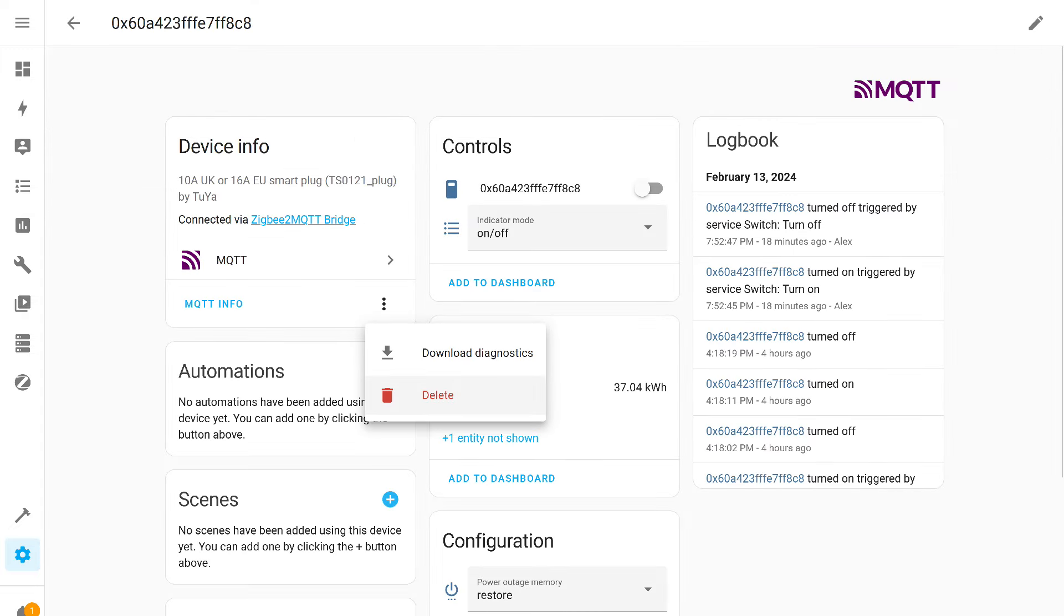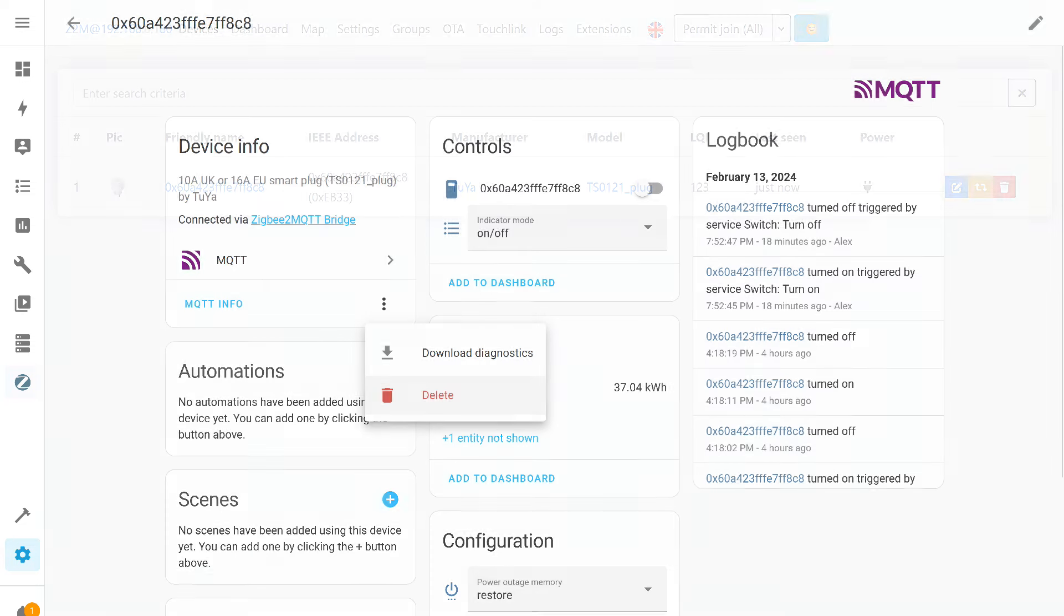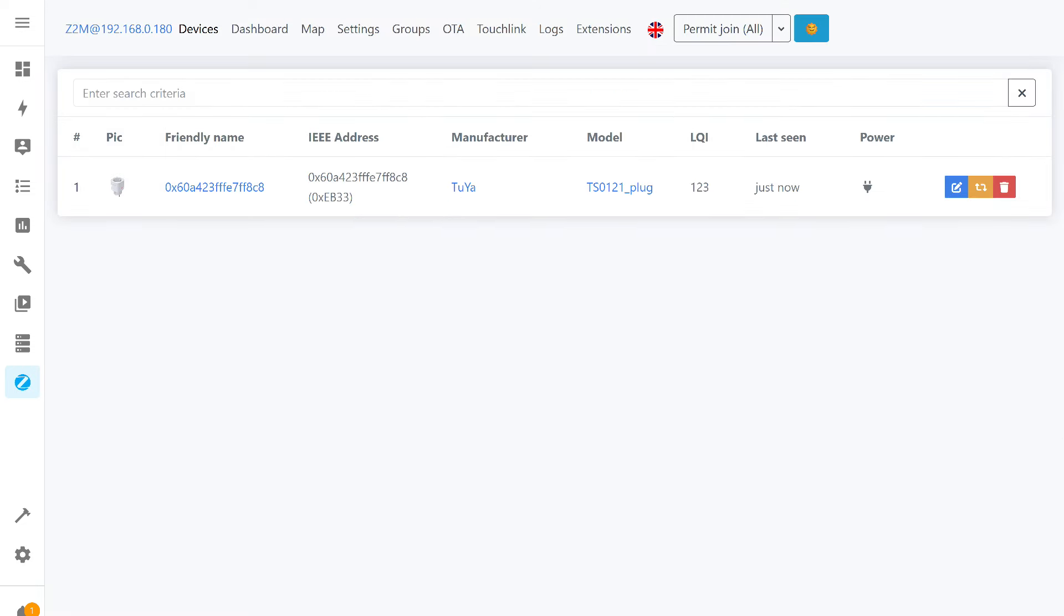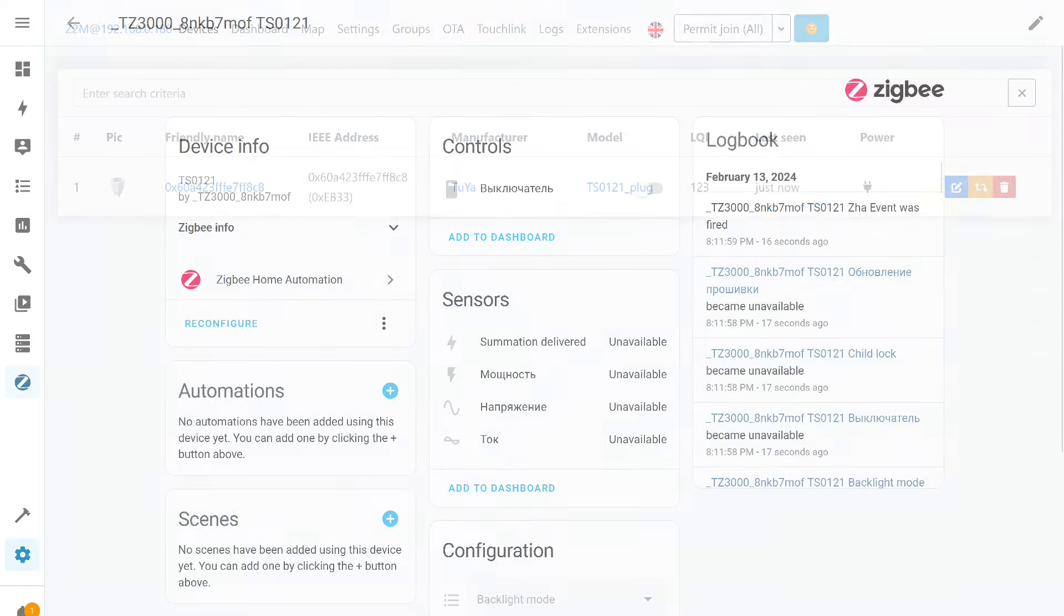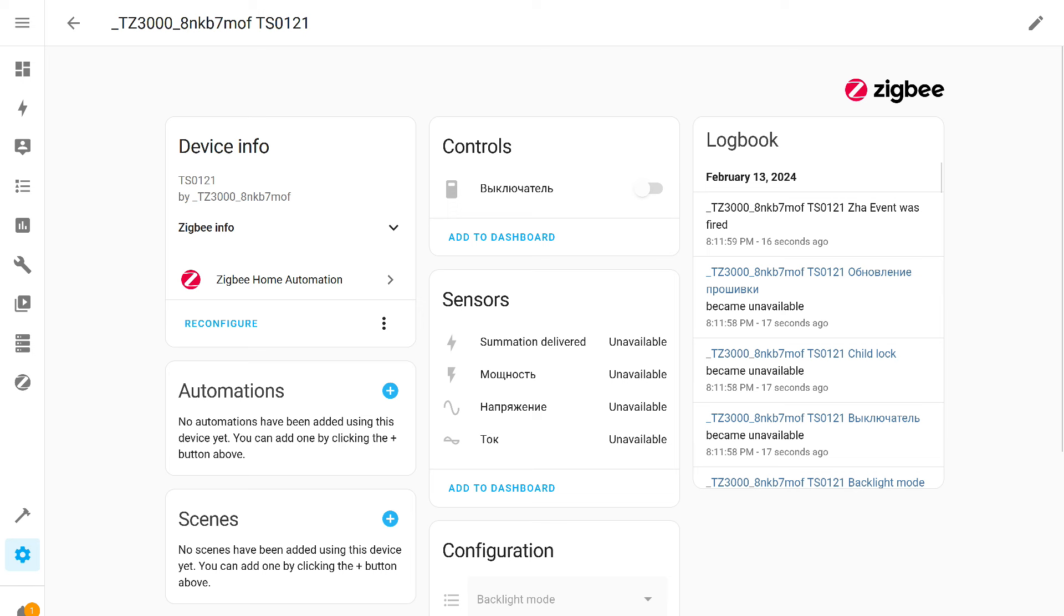Now regarding the removal of devices. In Zigbee 2 MQTT, I removed the Acura bulb from the system. Successfully, the device disappears from the list. The system confirms the deletion. In Ziche, the bulb also disappears automatically. All is correct.